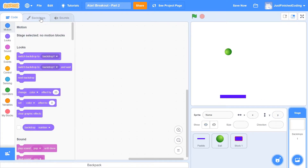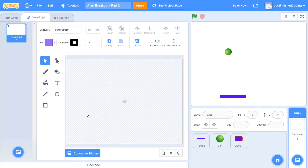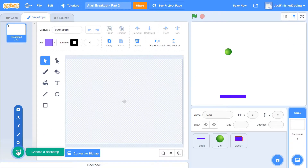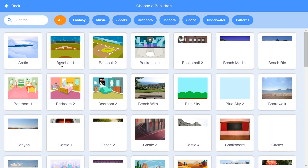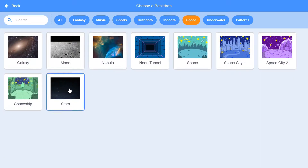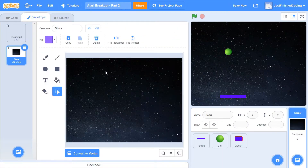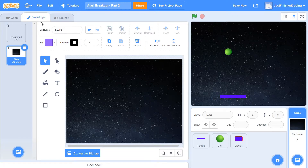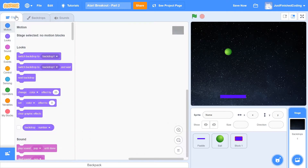Now I'm going to change the background to a nice star sky background instead of this boring white background. Within the backdrop chooser, double-click on 'Choose a Background', click on the tab which says 'Space', then click on 'Stars' and you should have a stars backdrop pop up like this. I'm going to convert it to a vector, although you don't really have to — it just makes zooming in and out easier. Now with that out of the way, let's get right into our block's code.